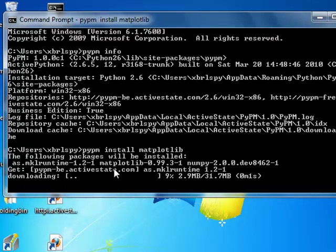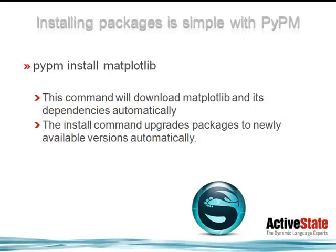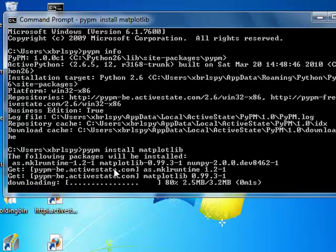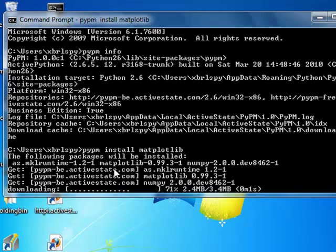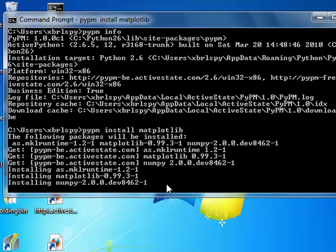And it's as simple as that. Matplotlib is up on the server — we go and grab it and install it. There are a couple of dependencies, NumPy being one of them. We make sure all the dependencies are taken care of in the download. It's now downloading those files from our server and putting them onto the hard drive in the right locations. And we've now installed it.